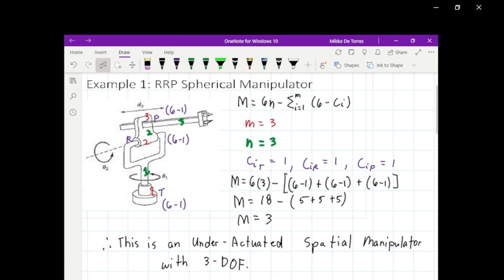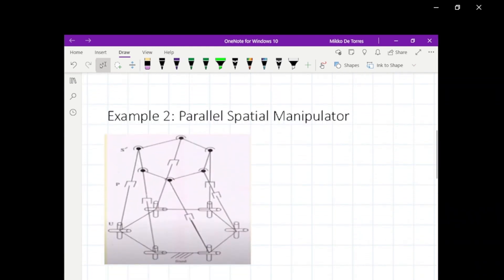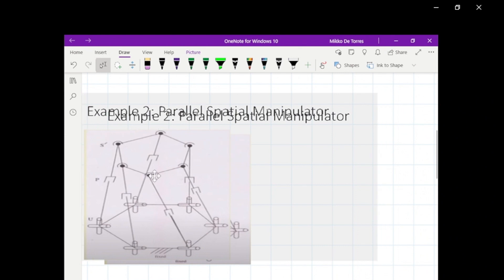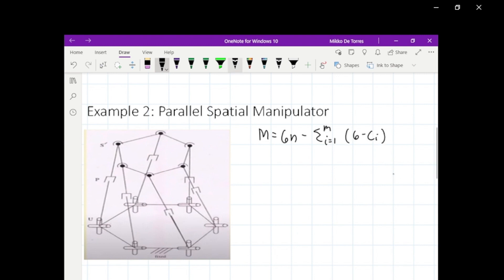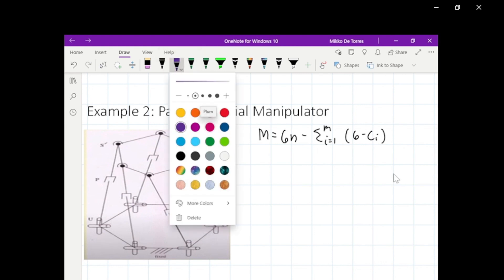In the next example we have a parallel spatial manipulator. This parallel manipulator is a spatial manipulator, so we will also use the formula M equals 6N minus the summation from i equals 1 to M of (6 minus C sub i). We will count first the number of joints.